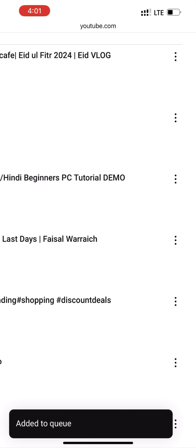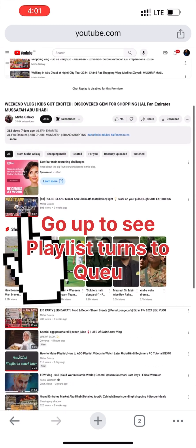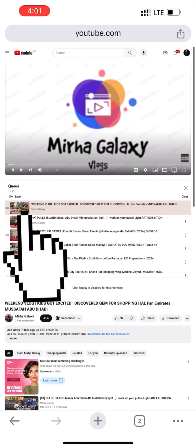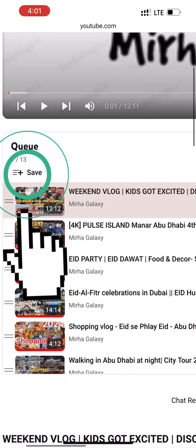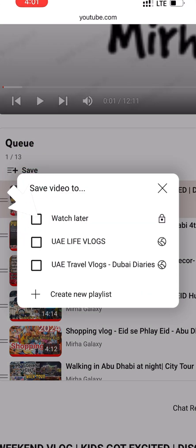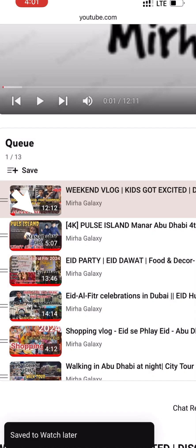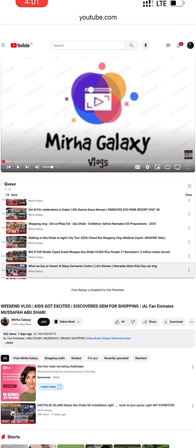The video is added to queue as the notification shows. We scroll up — the saved playlist now becomes a queue. There is a Save button and we have to click on it. It shows Watch Later and other playlists, and create a new playlist. We click on Watch Later, and all videos are added — the 'Saved to Watch Later' notification appears.